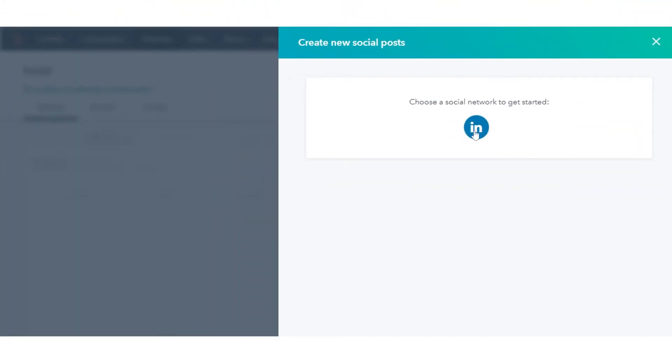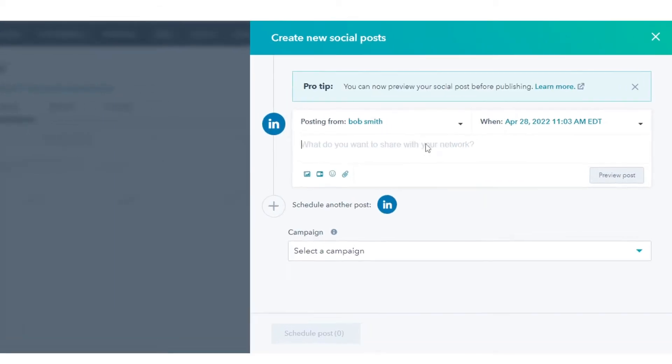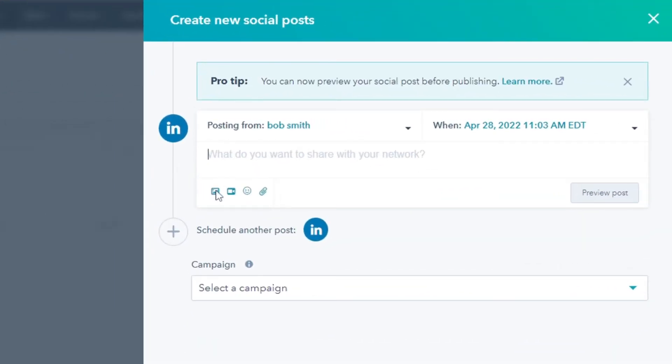Choose the account for which you want to create a post. Then click Insert an Image.